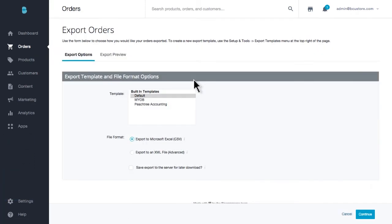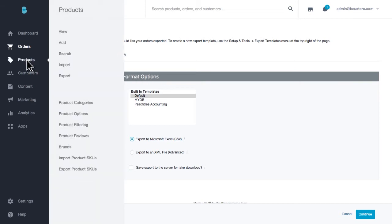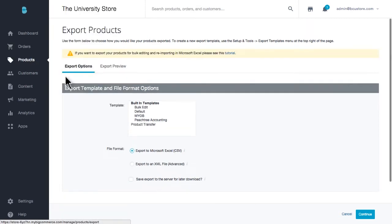You're also able to export your products and product images. This could be helpful in making updates to your products or images in bulk, like pricing or inventory changes, but also is really great for record-keeping. Go to products, export, and follow the same process you did to export orders.